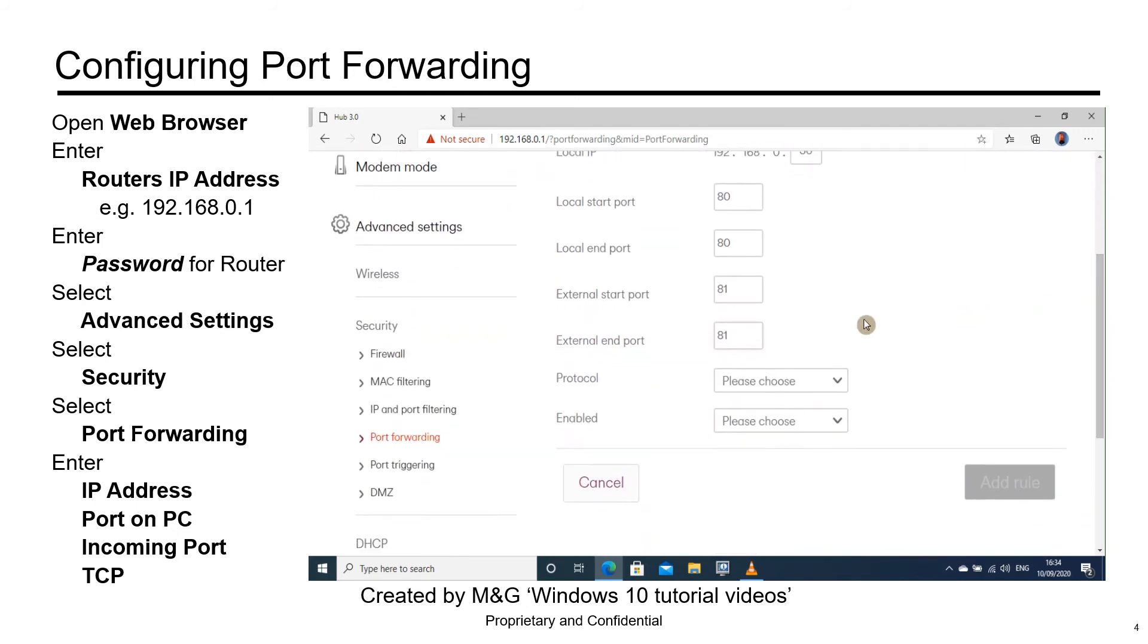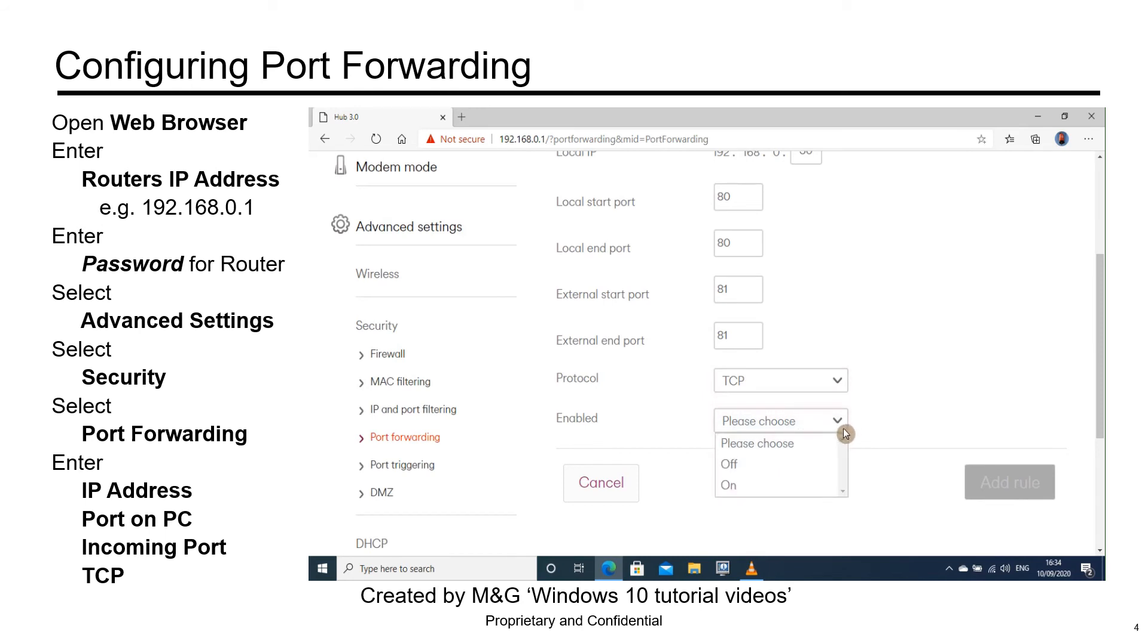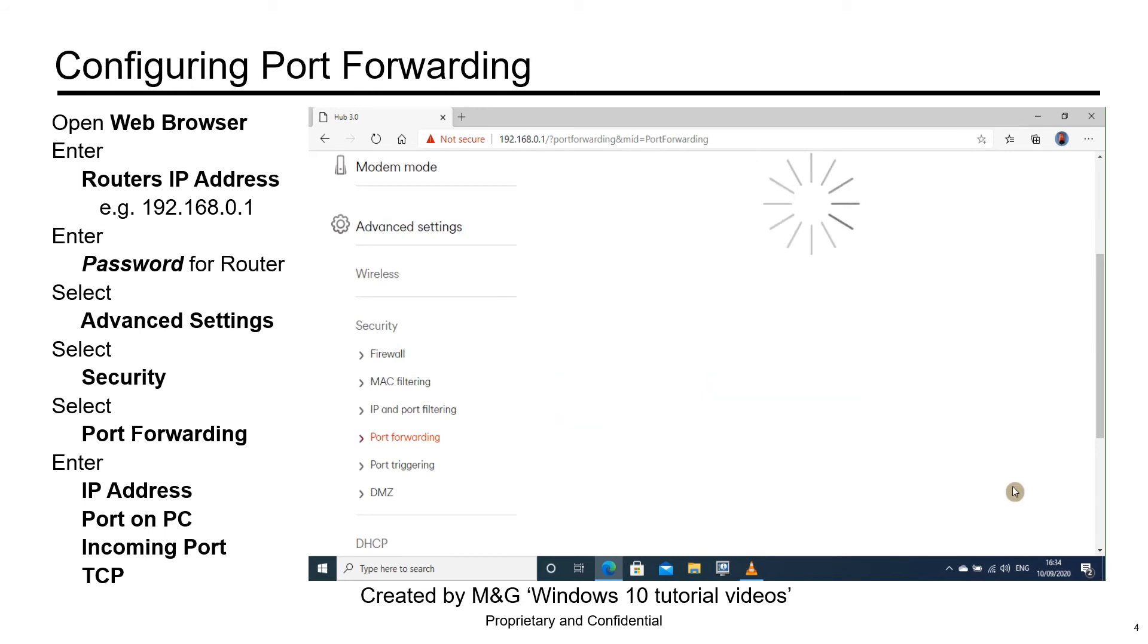Scroll down a bit further and select the protocol as TCP. For enabled, select On. Select Add Rule.